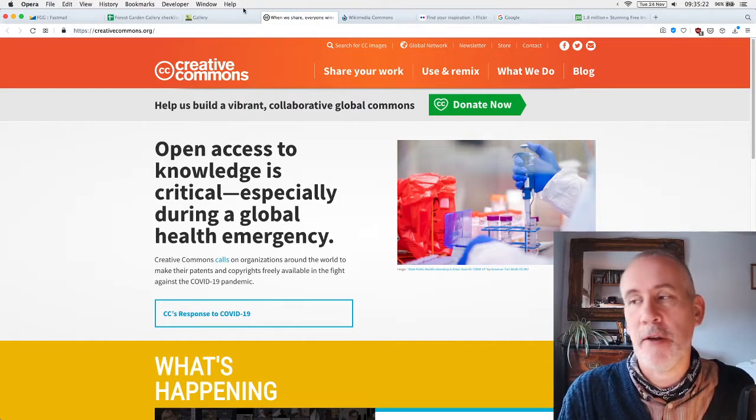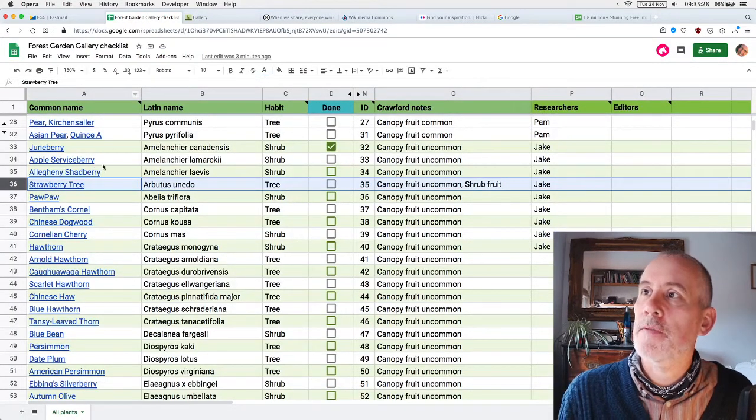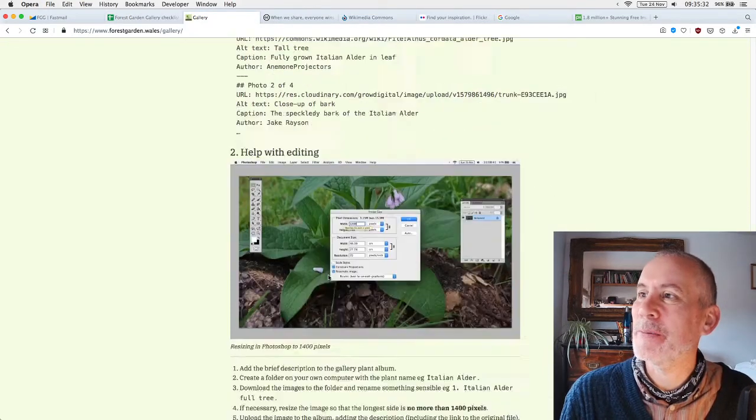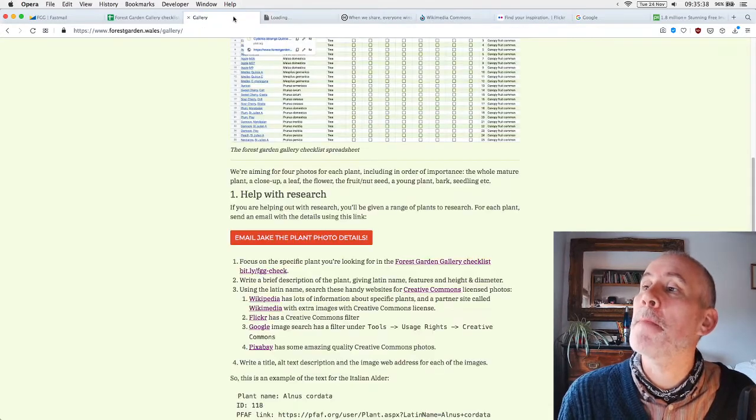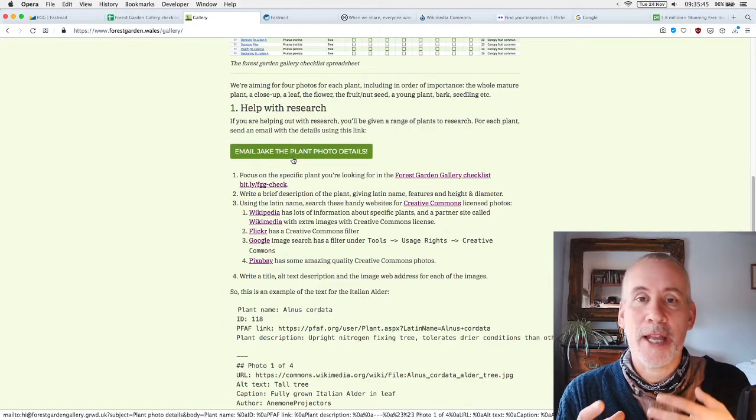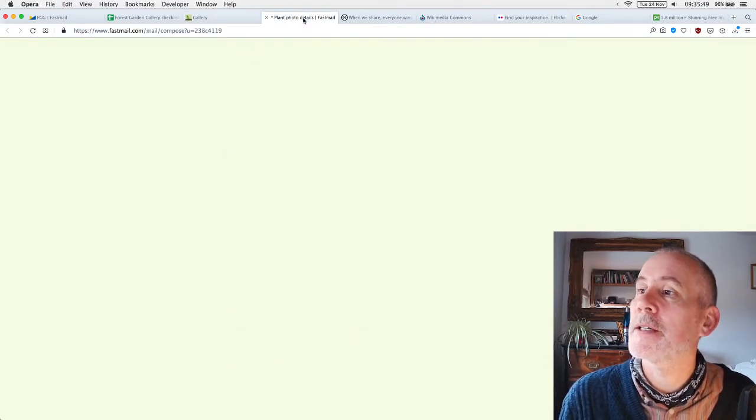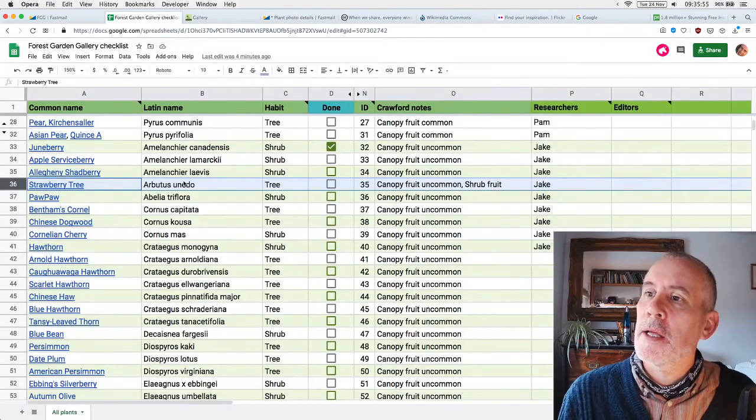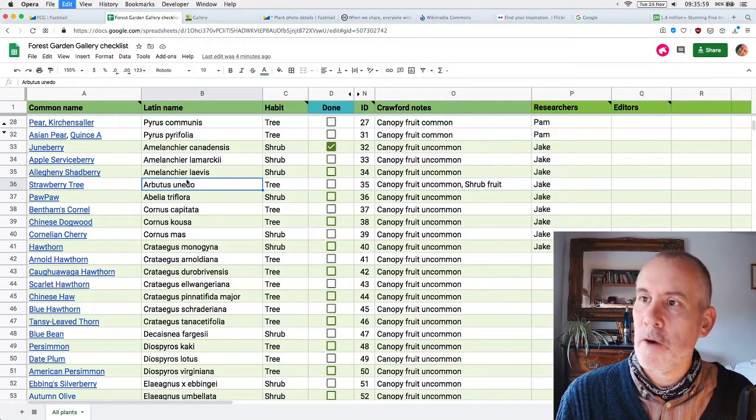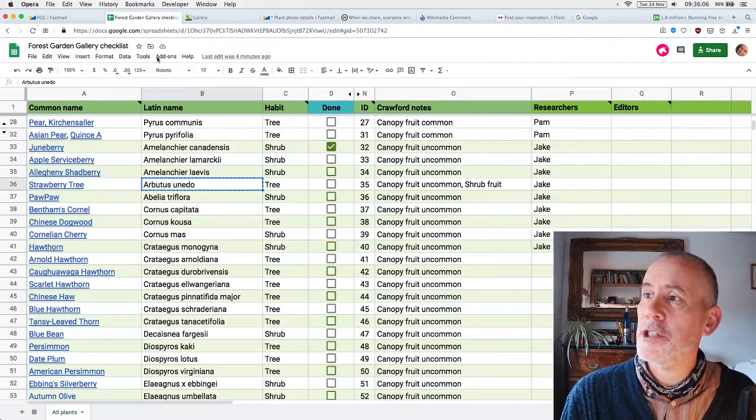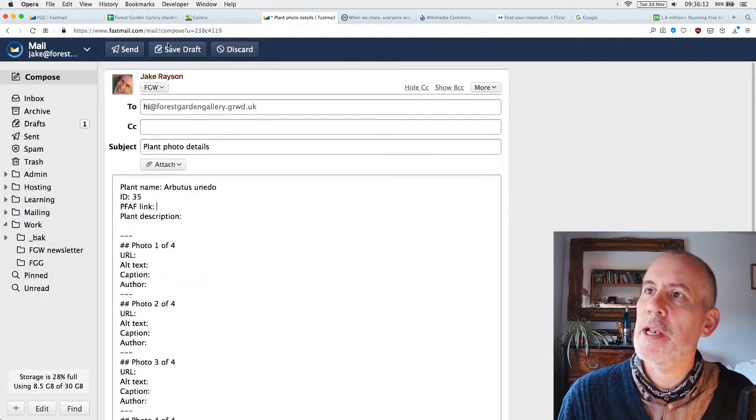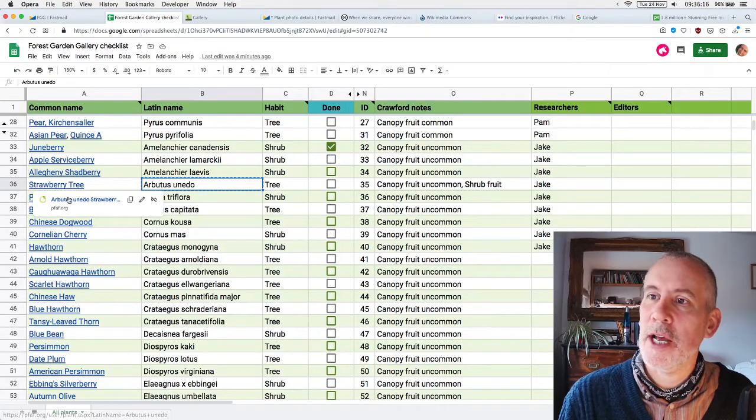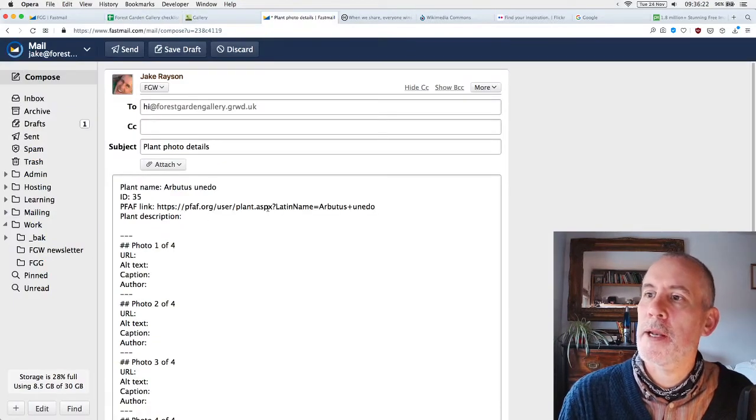Then for each photograph, there's the URL, the alt text, a caption for the photograph, and then the author. Every single image we're using is Creative Commons, which means it's an open license, so you're free to share it. First, I'm going to set up an email. I'm going to email myself. There's a big link on the gallery page, and that's a pre-populated email that puts together all the different fields to make it easy for people to fill in. This is the plant photo details. I'm doing the strawberry tree.